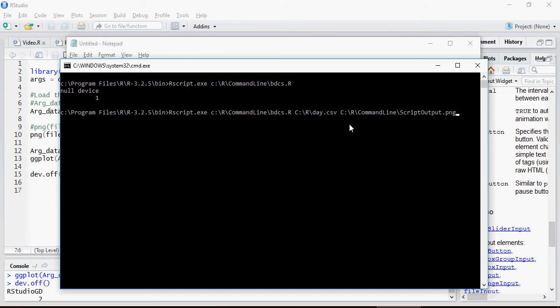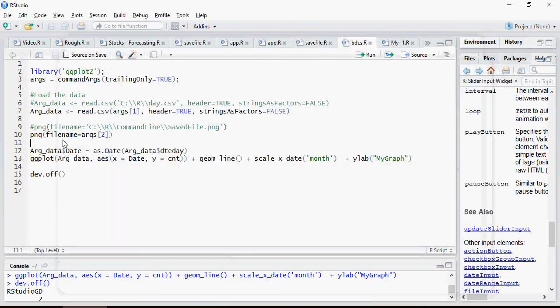The second argument I'm going to pass is the name of the PNG file, which I'm going to save here. This is the name of the PNG file here.